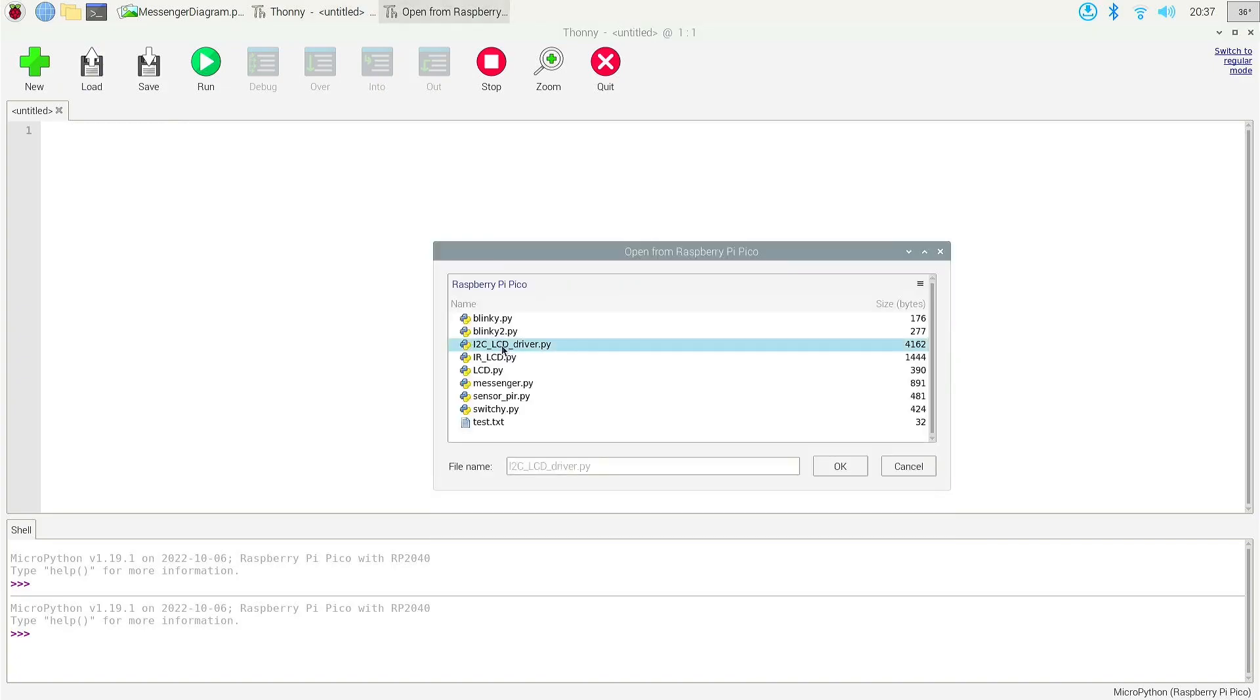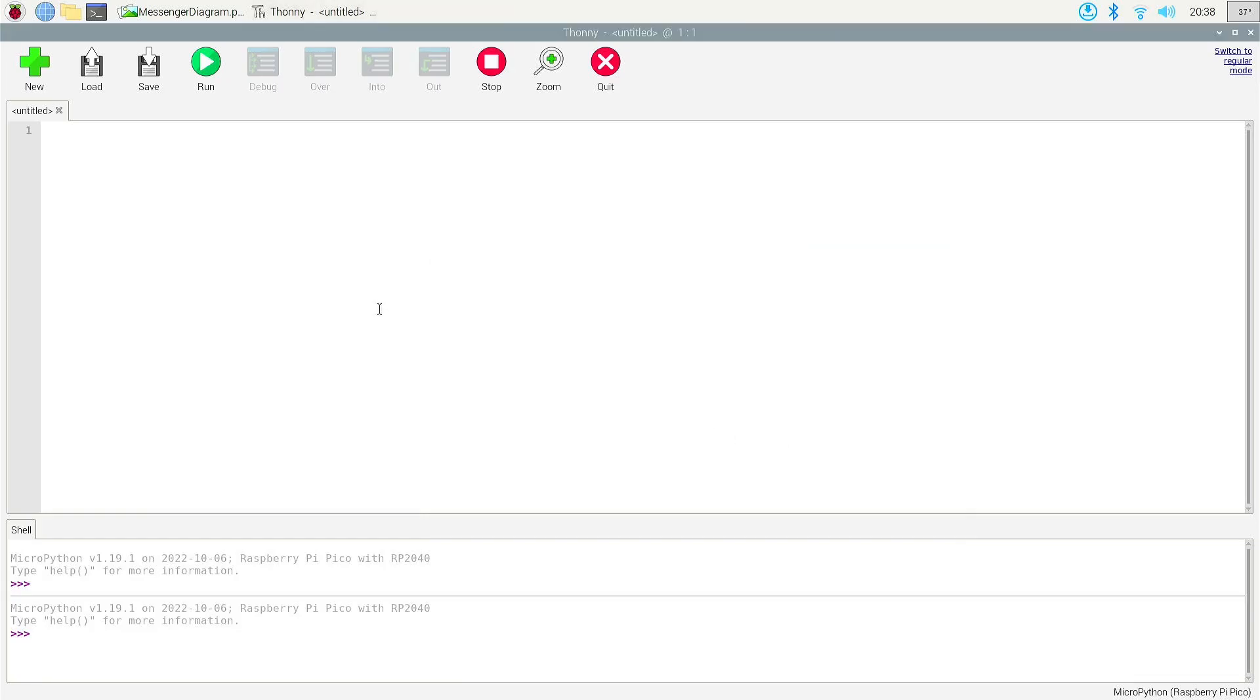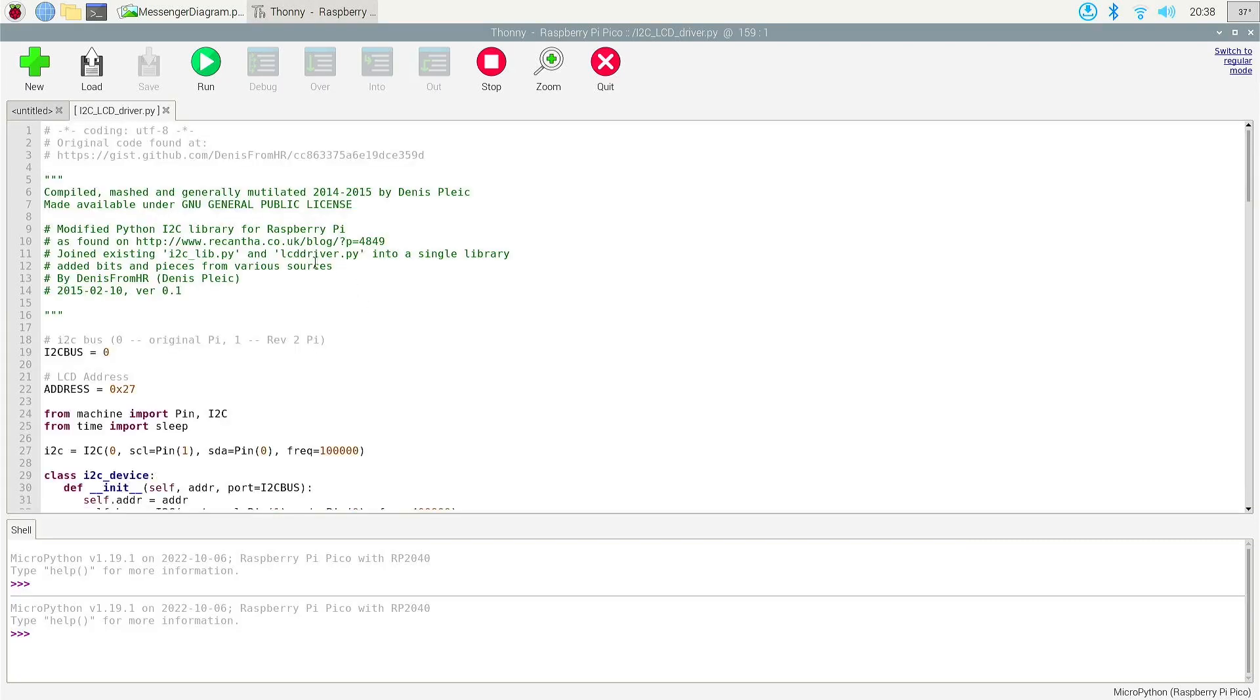So I'm going to open up my file from the Raspberry Pi Pico. There's going to be two things we're going to need. We're going to need this I2C LCD driver. I'm going to leave the link in the description as well. All you really need to do is just copy and paste this in. We're going to go ahead and run it. It ran on the Raspberry Pi Pico.